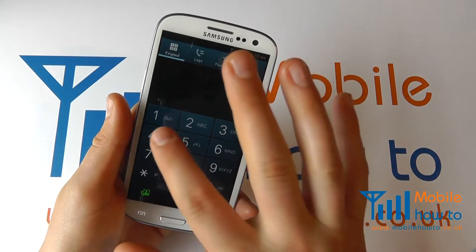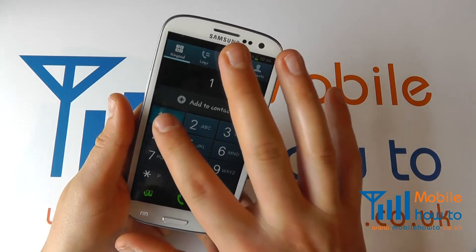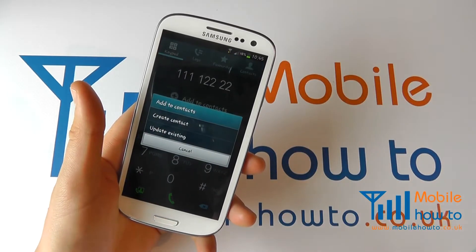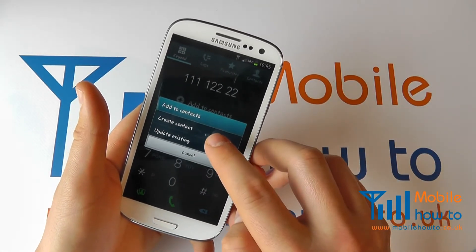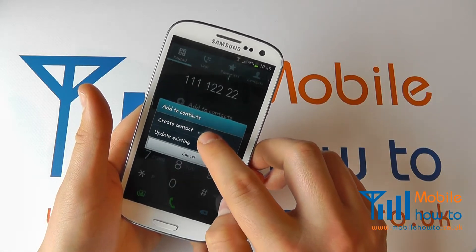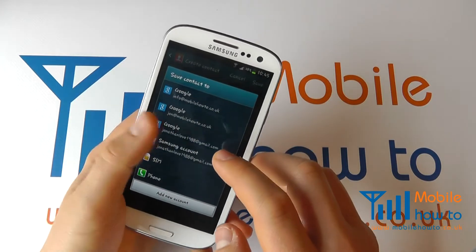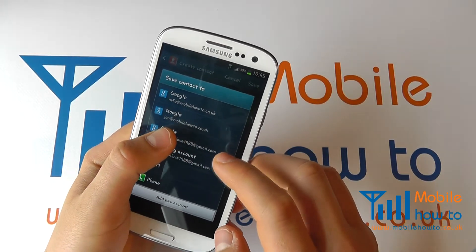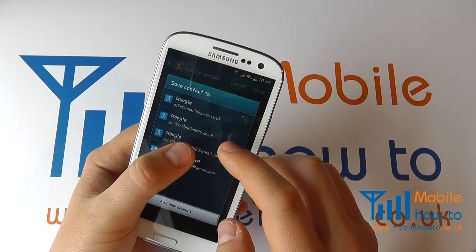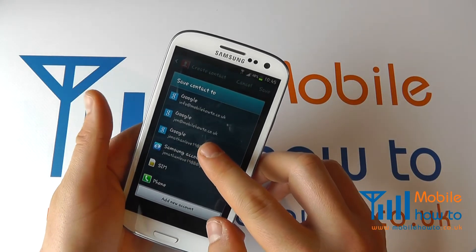Go to your phone and type in the number that you wish to add. Once you've typed in the number, click 'Add to Contacts'. You can choose to either update an existing contact or create a contact. You then choose where you want the data to be stored. Now it is probably advisable to put it onto your Google account if that is the main place that you store your content.